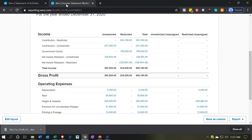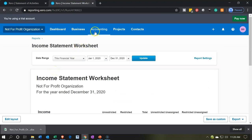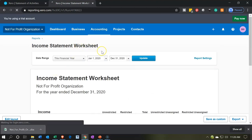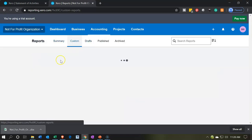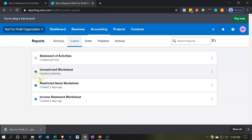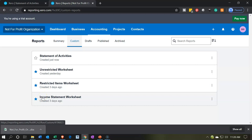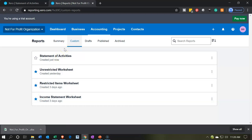Now I want to customize and save this report and save it as a statement of activities report. I'm not going to make it the default report — this is going to be my external report. I'm going to save that. If I go to the second tab and check the accounting dropdown, going to the reports, within the custom reports now we have the ones we're typically working with. I'm only going to use the statement of activities finalized report when we're basically sending it out.